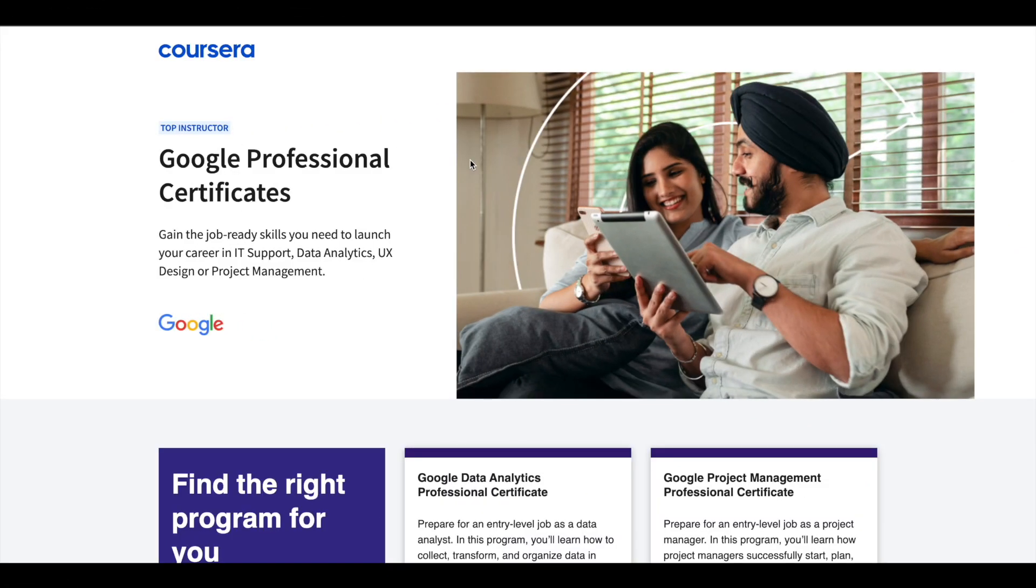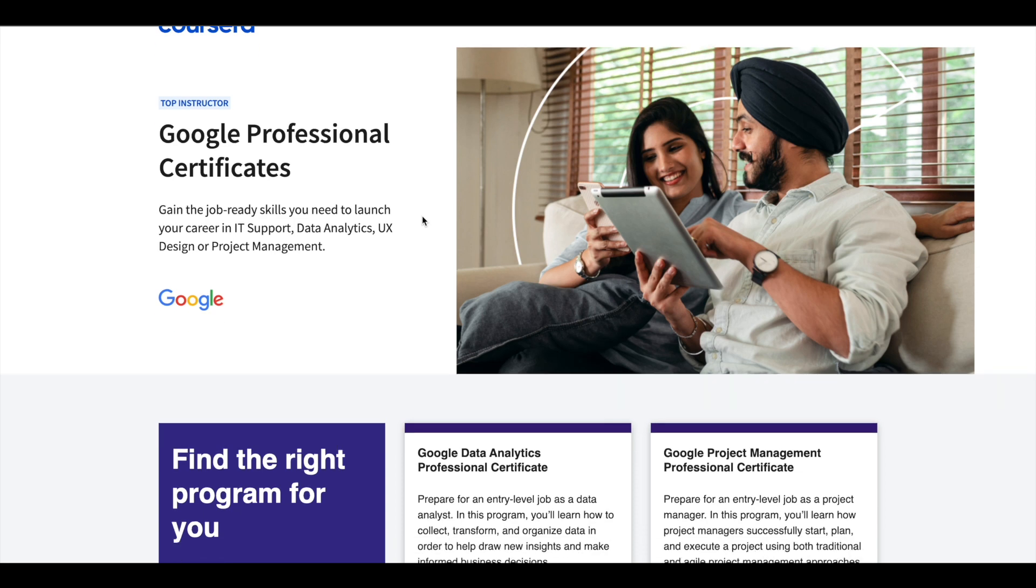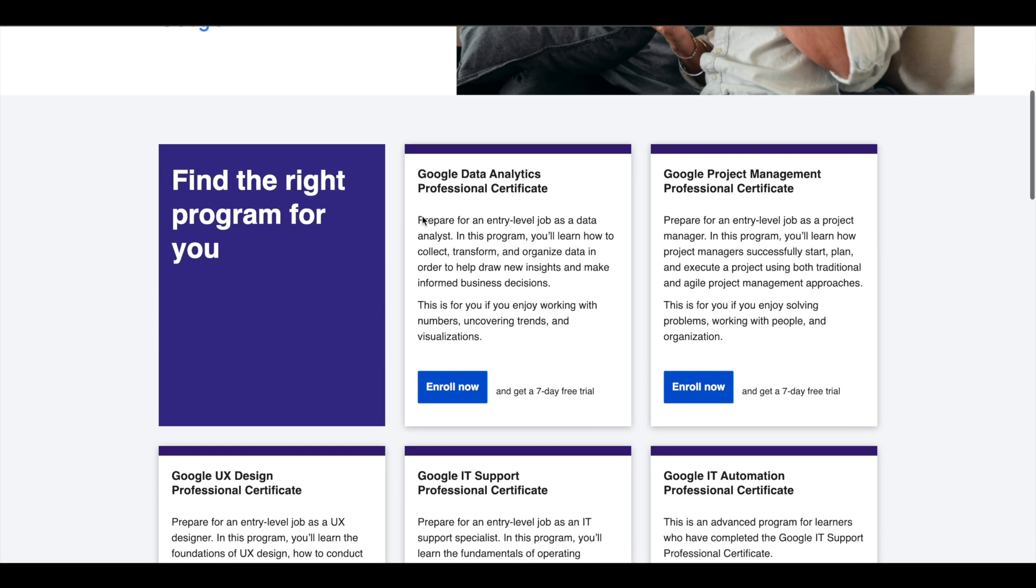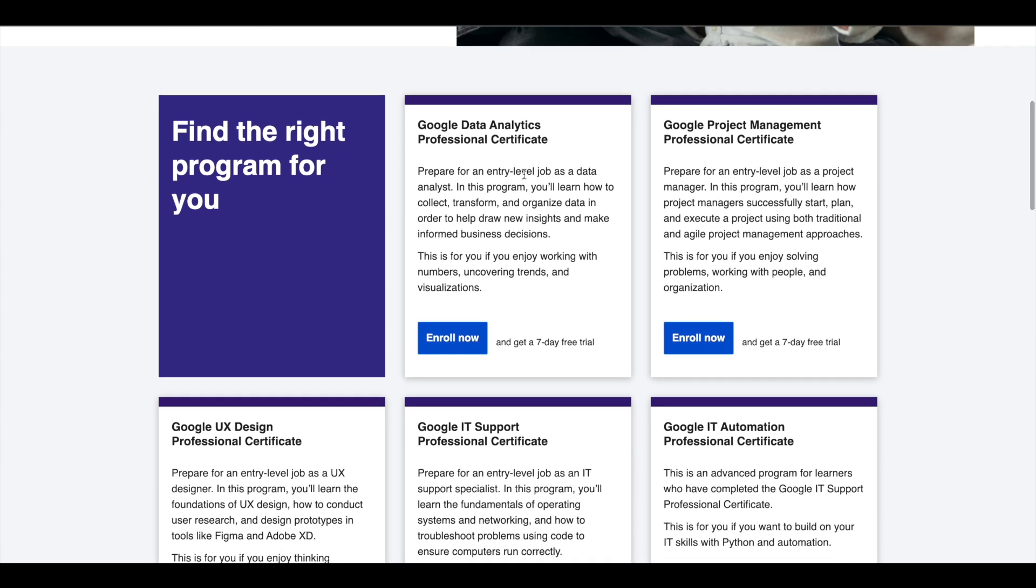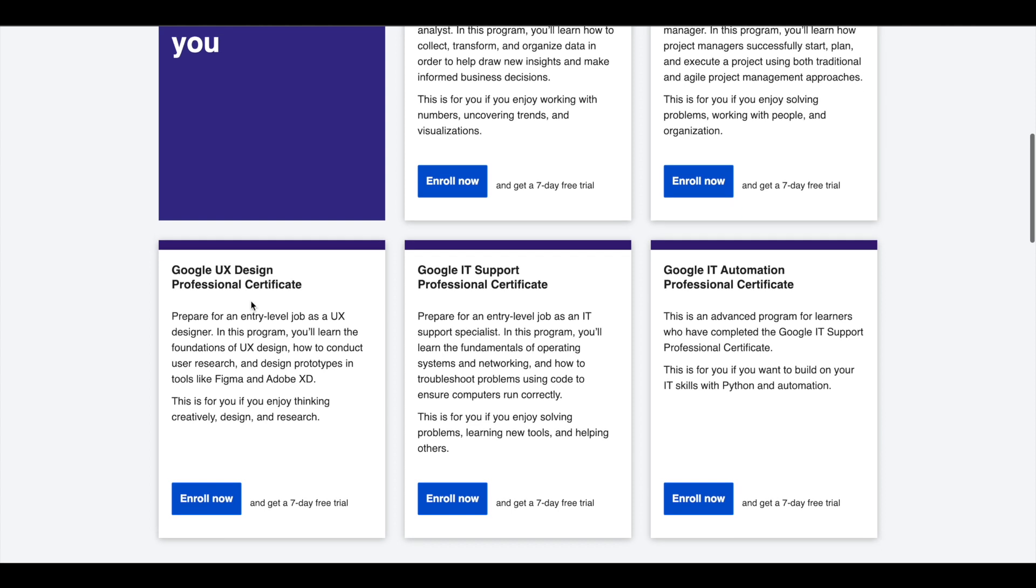Hey guys, just a small update about Google professional certificates. Google offers 5 professional certificates in data analytics, project management,